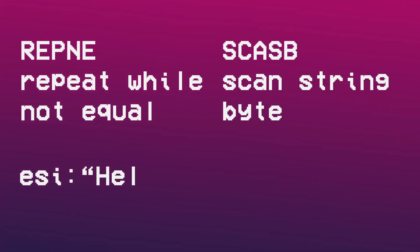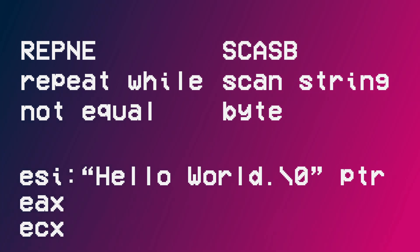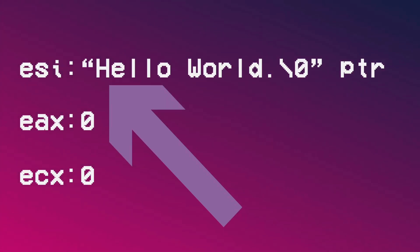To set up the processor for this instruction, register ESI must point to a string to be measured, and EAX and ECX must both be zero. Now, run the instruction and let the magic begin.